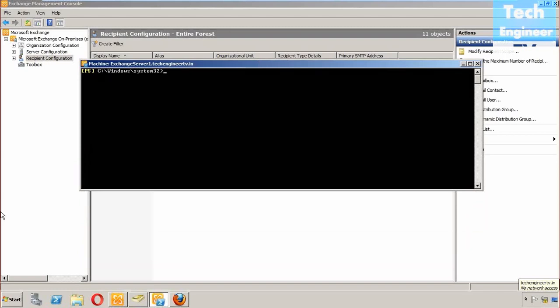The command we're going to write down in the EMS, which is Exchange Management Shell, is Add-ADPermission, then the mailbox we are using, CEO, then space dash user. The user we're going to add this time is Android. Last time we used Dan Major.